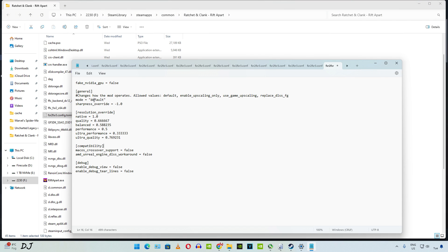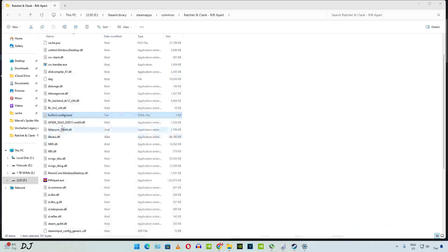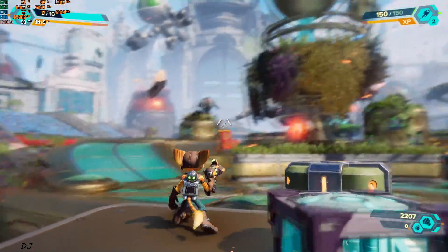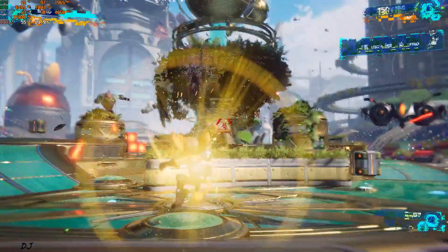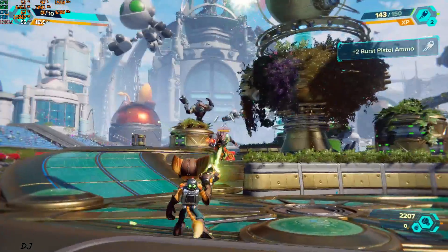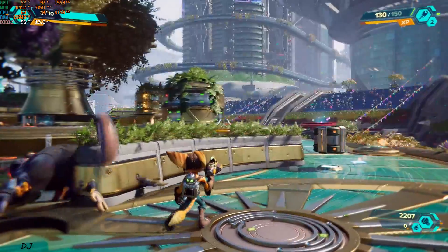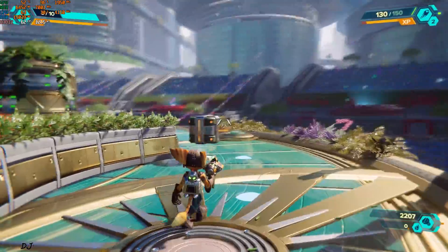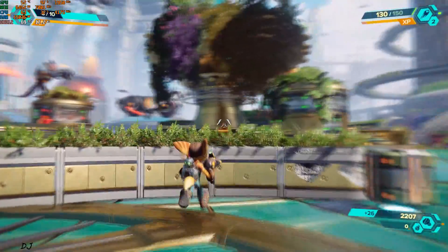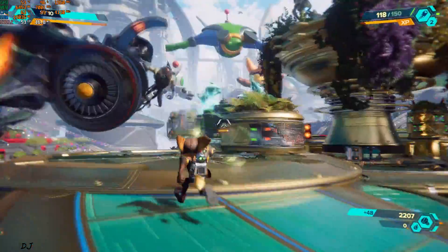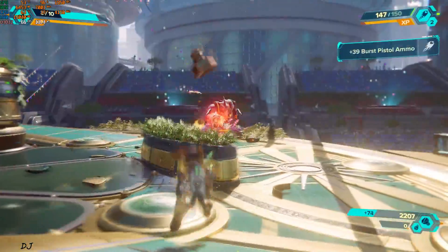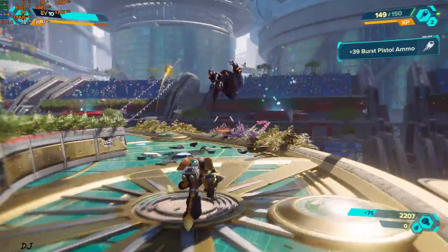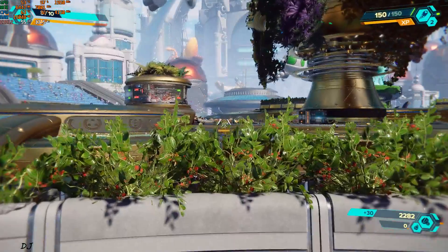First, I'll run the game without frame generation. Replace default with enable_game_only. Click on File, click on Save. Start the game. Here we are getting around 60 FPS. No frame generation. I'll play the game for a brief moment. Few explosions. 56 FPS. Image quality is looking a bit grainy. FSR 3 upscaler is being used. 54 to 70 FPS.